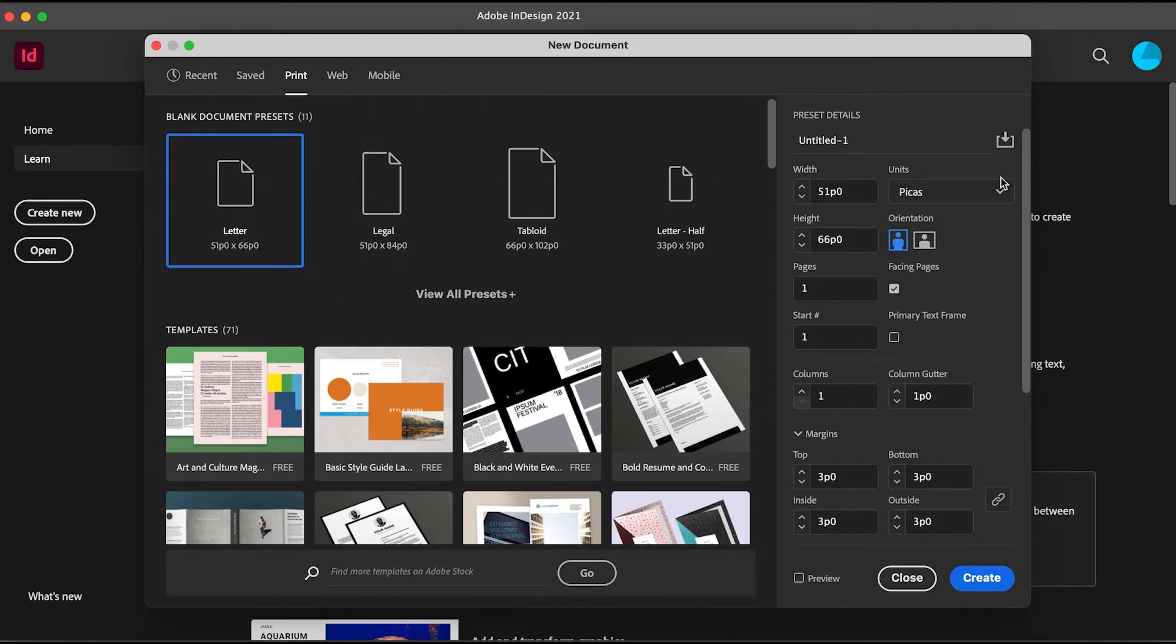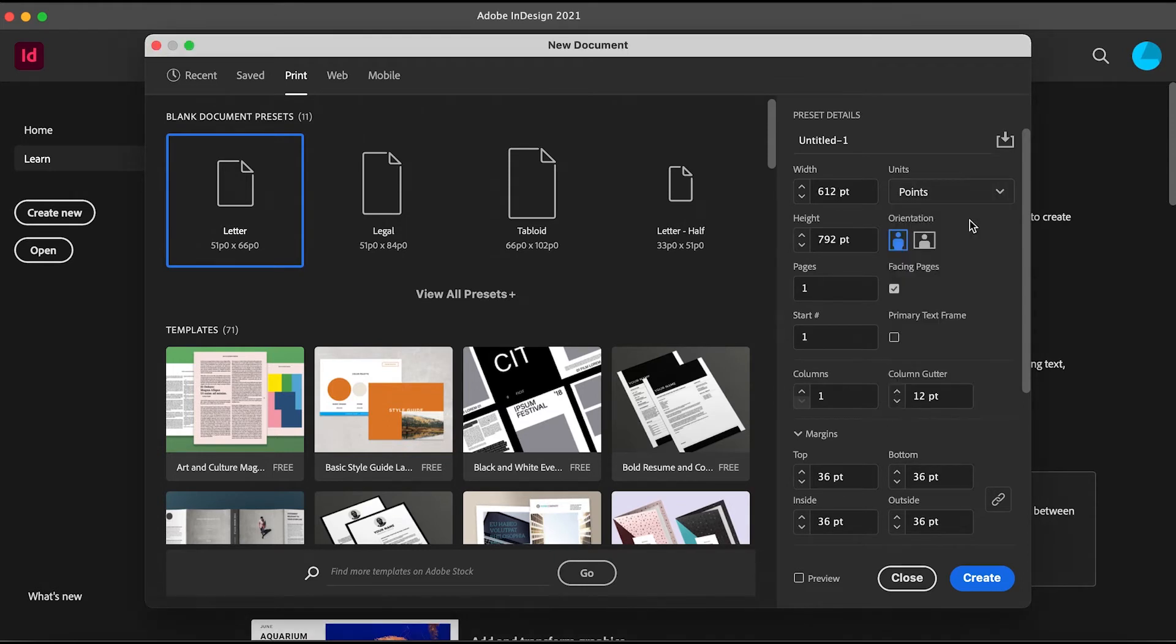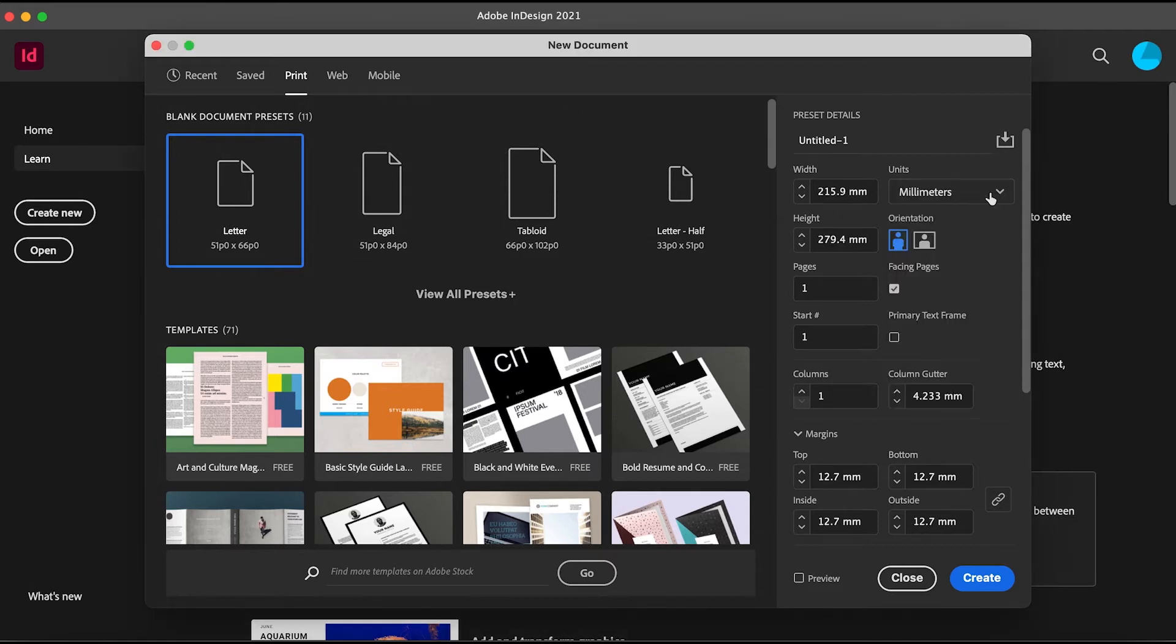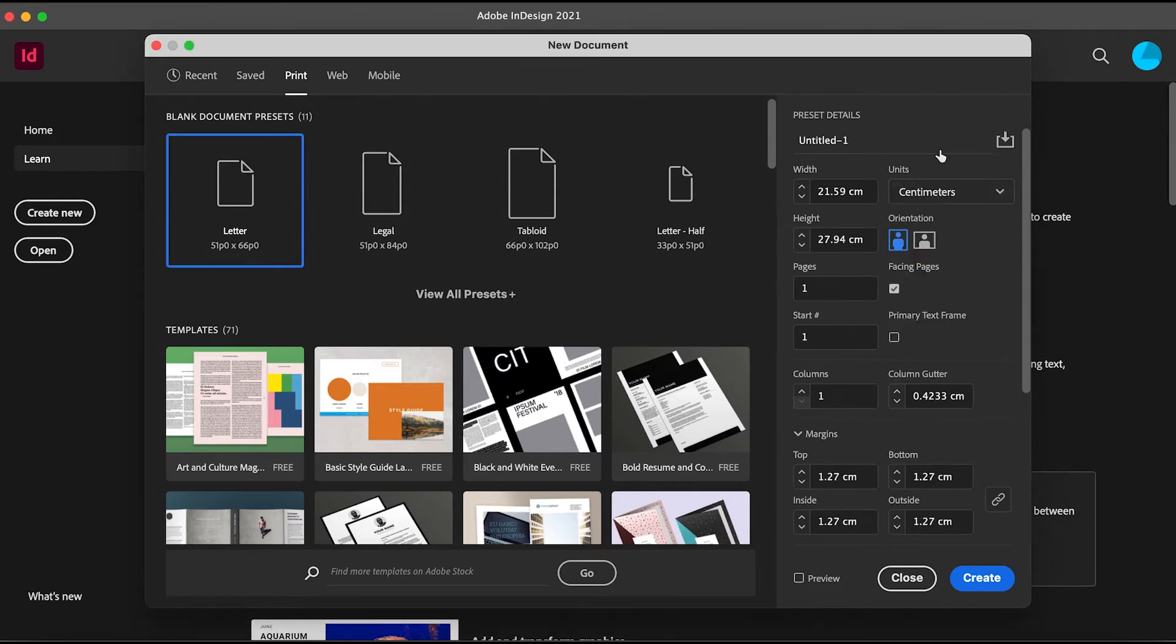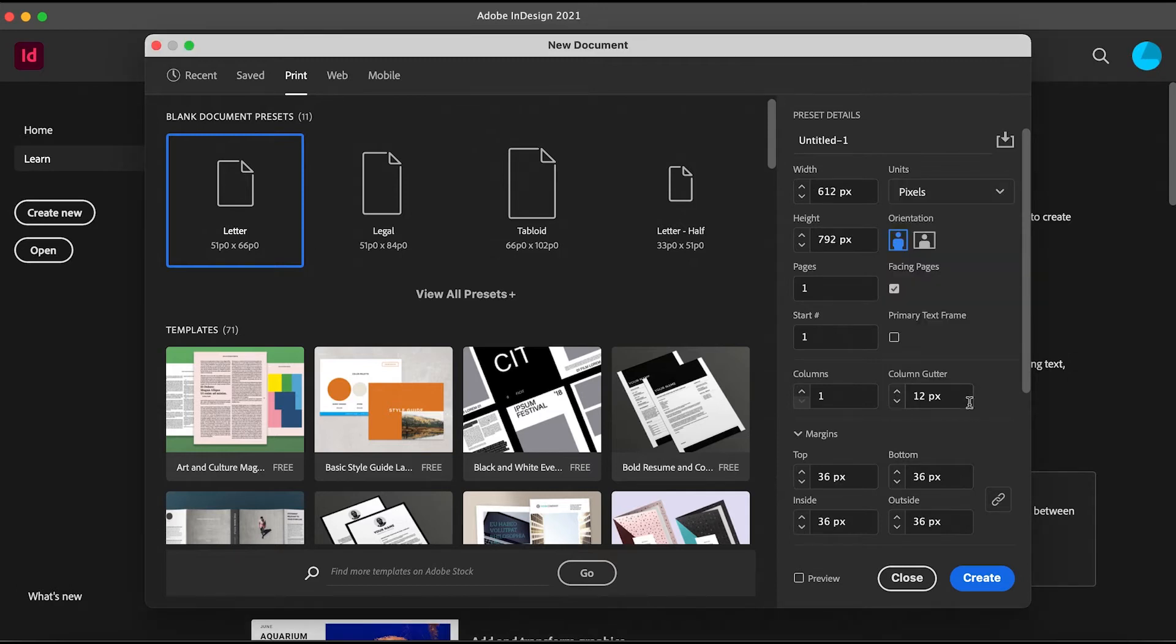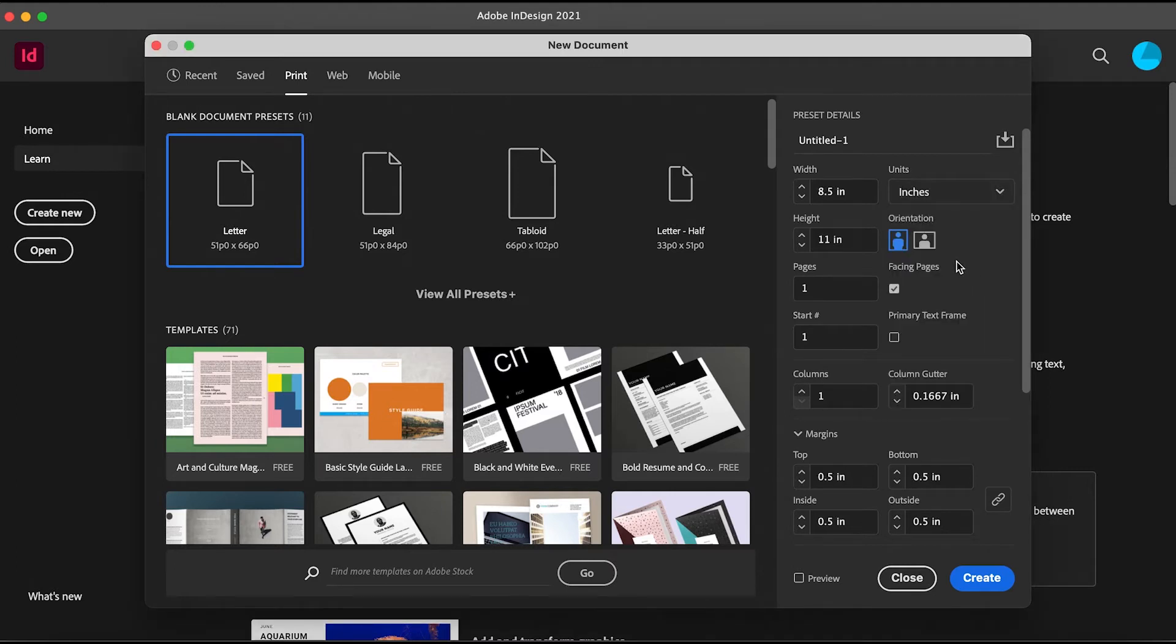Just go to Units right here and select the unit you want: points, inches, millimeters, centimeters, and even pixels. Let's try using inches right now.